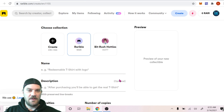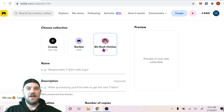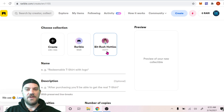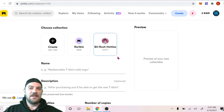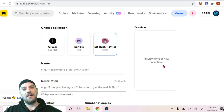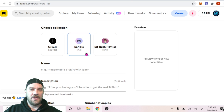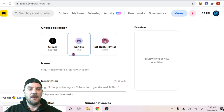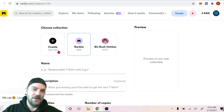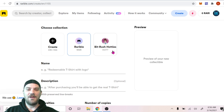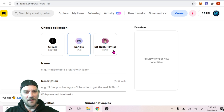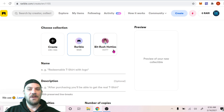We sign that transaction and there it is — we now have in our wallet the option to choose our own collection: BitRush Hotties with the ticker HOTT. Once that initial transaction is done, every piece of art we mint using the same wallet on Rarible will have the option to be in that collection. You can still mint under Rarible if you prefer, or even create multiple collections. For a working artist, $600 isn't that bad if you're making a living doing this.